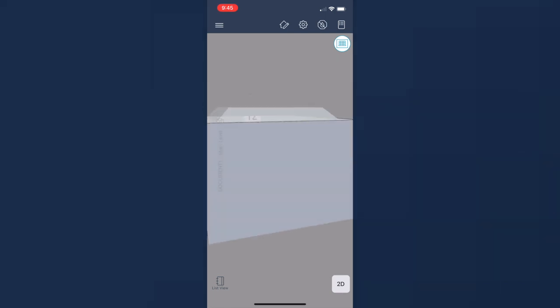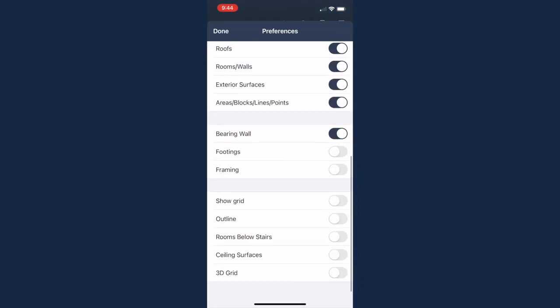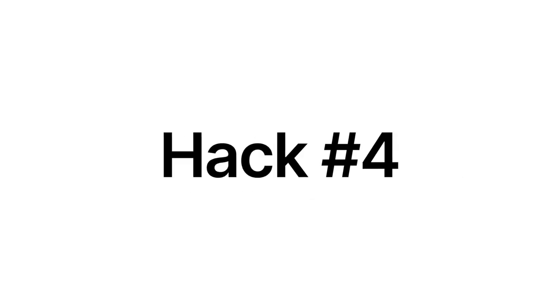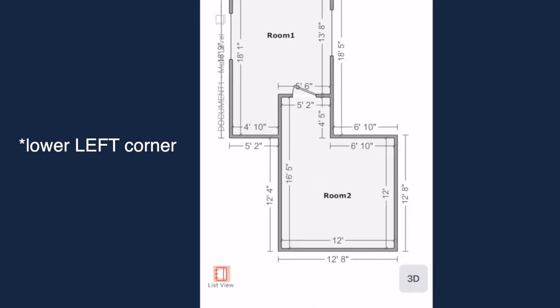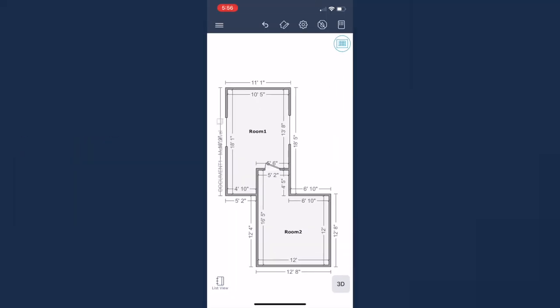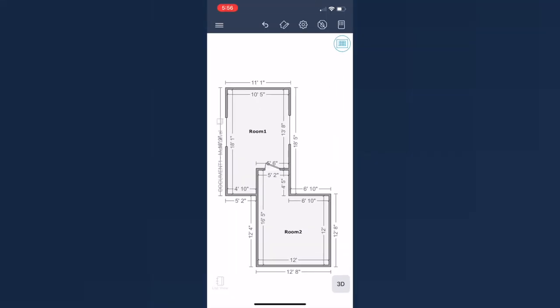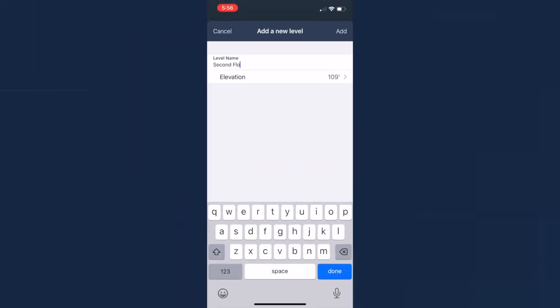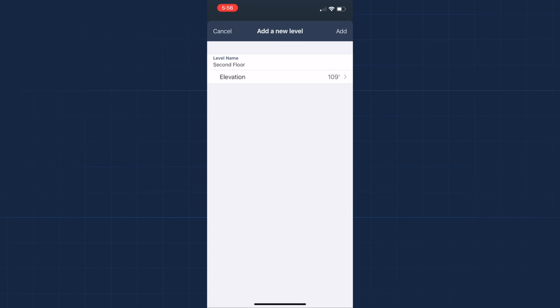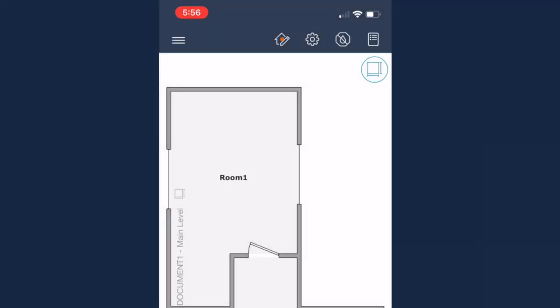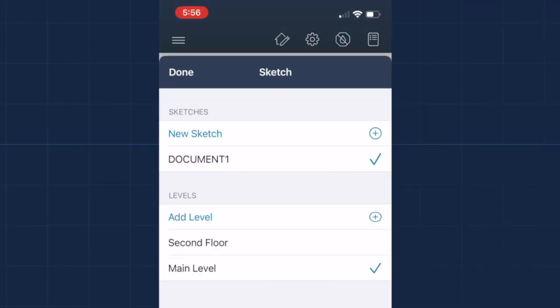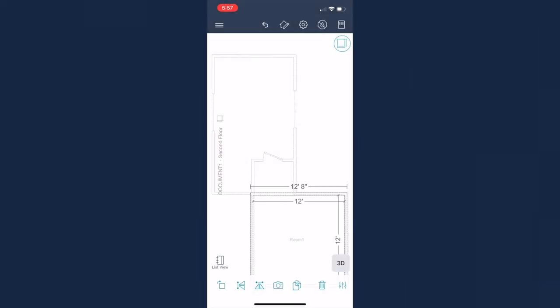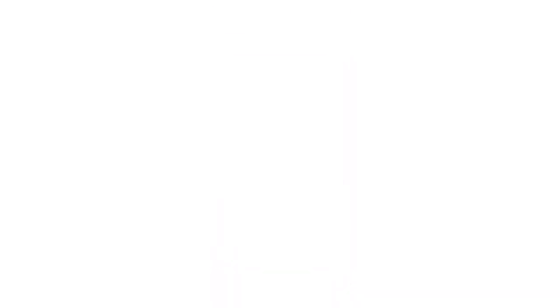Hack number four, just like not every ceiling is flat, not every house is one story. If you need to diagram multiple floors, it's easy to do in Xactimate Mobile. Tap the list view in the lower right corner. This will show you all of your levels and rooms. Tap the little plus icon button down here and select level. Give it a name. To navigate to your new level, go up here to the little house with a pen icon in the upper right navigation and select second floor. Now you can start creating your second floor with a handy outline of the floor below.